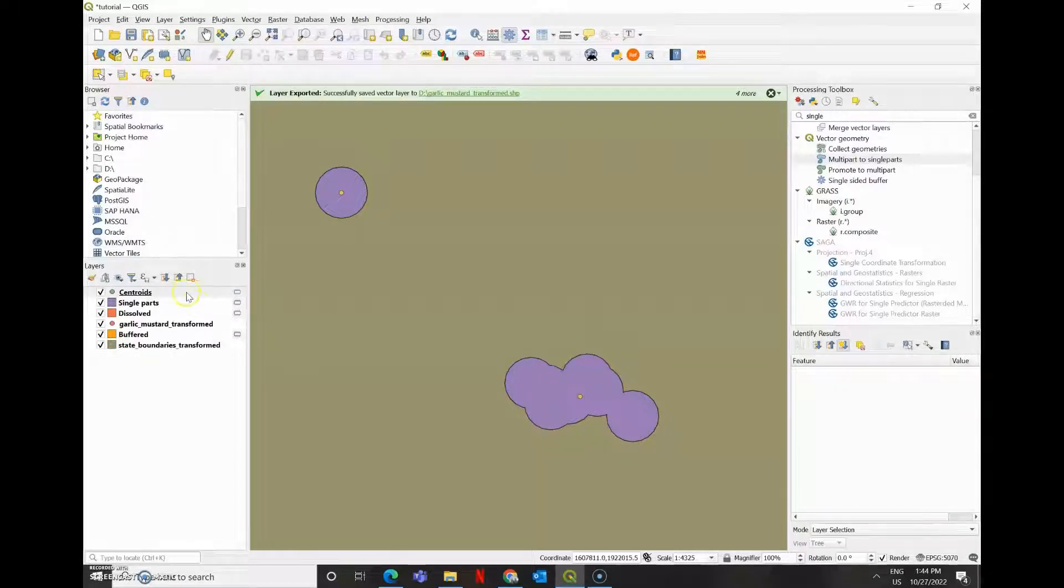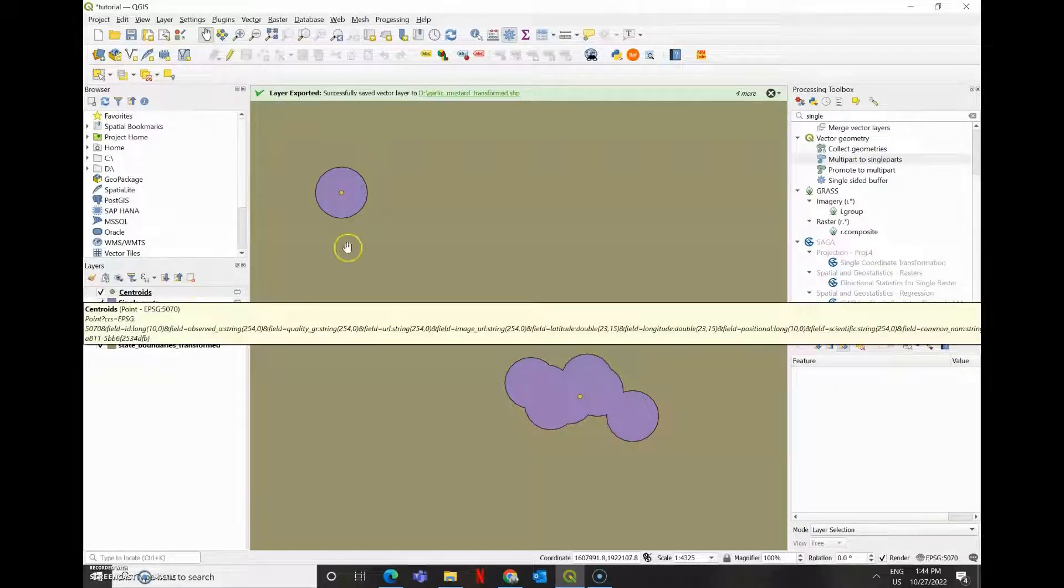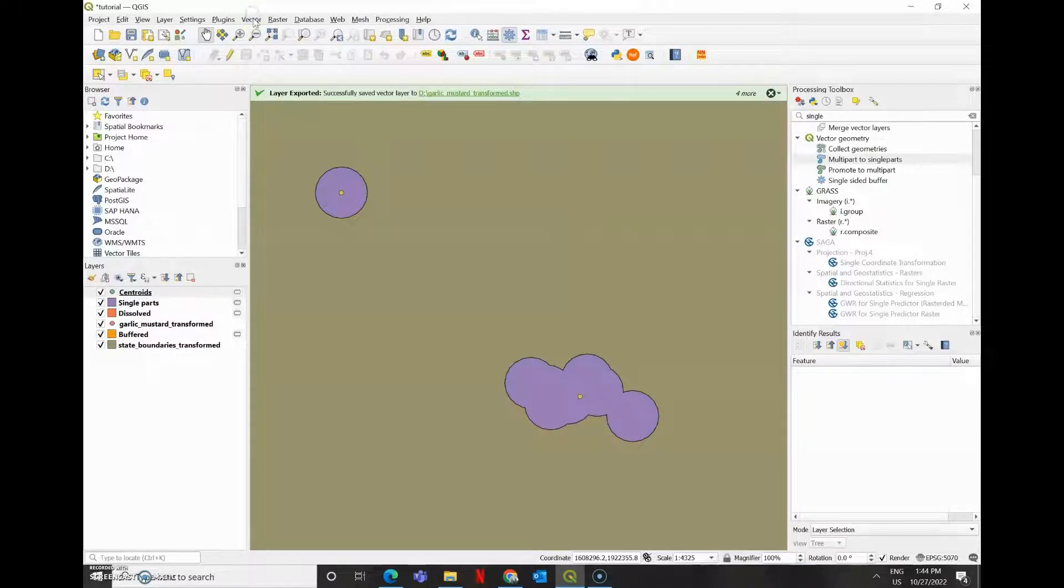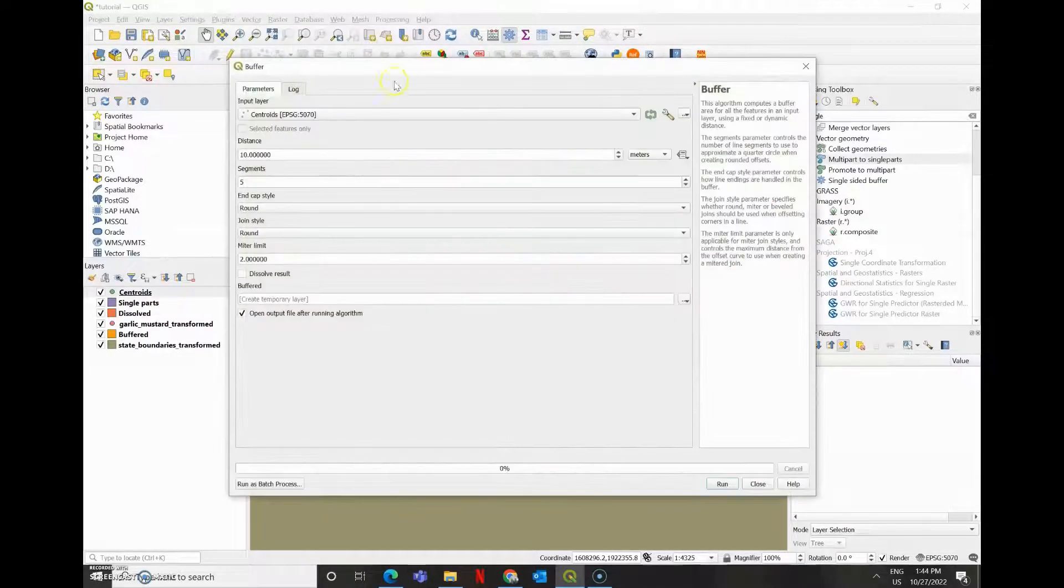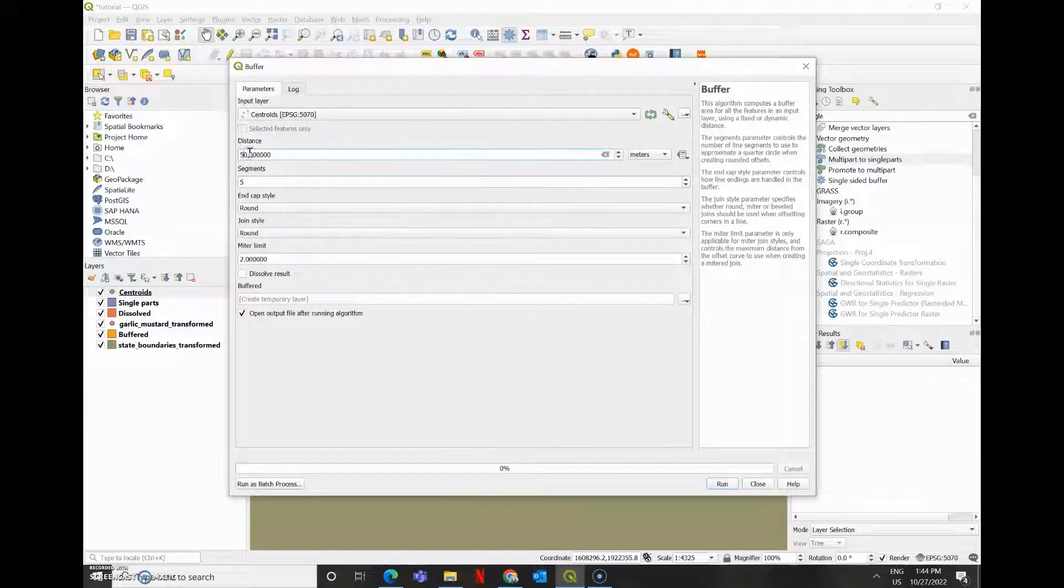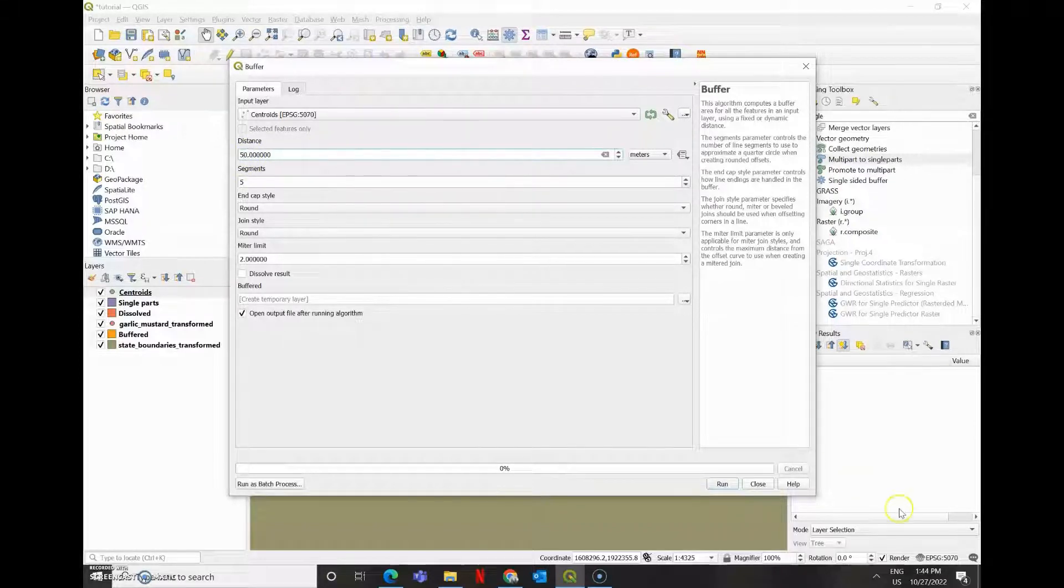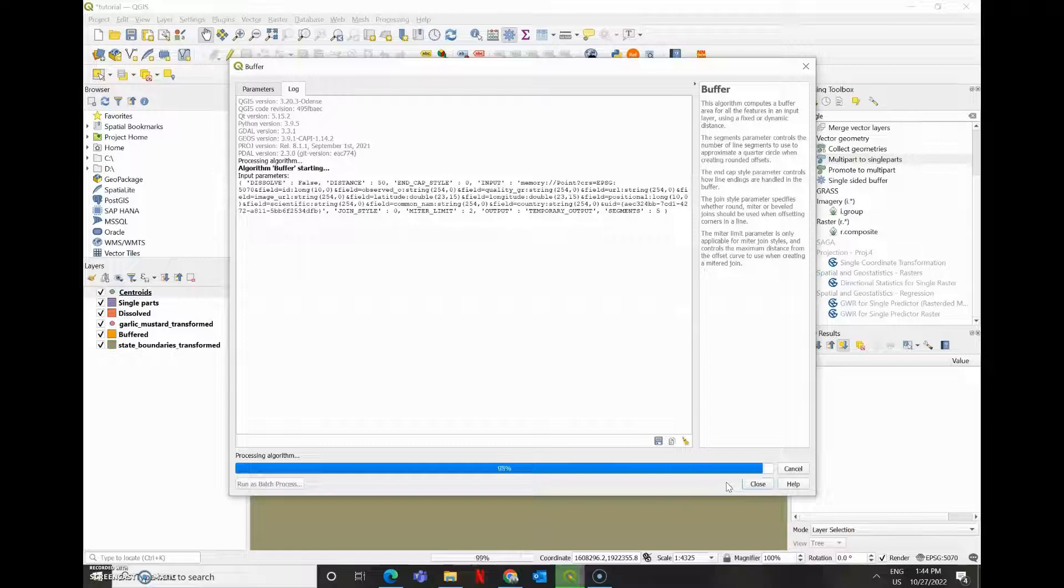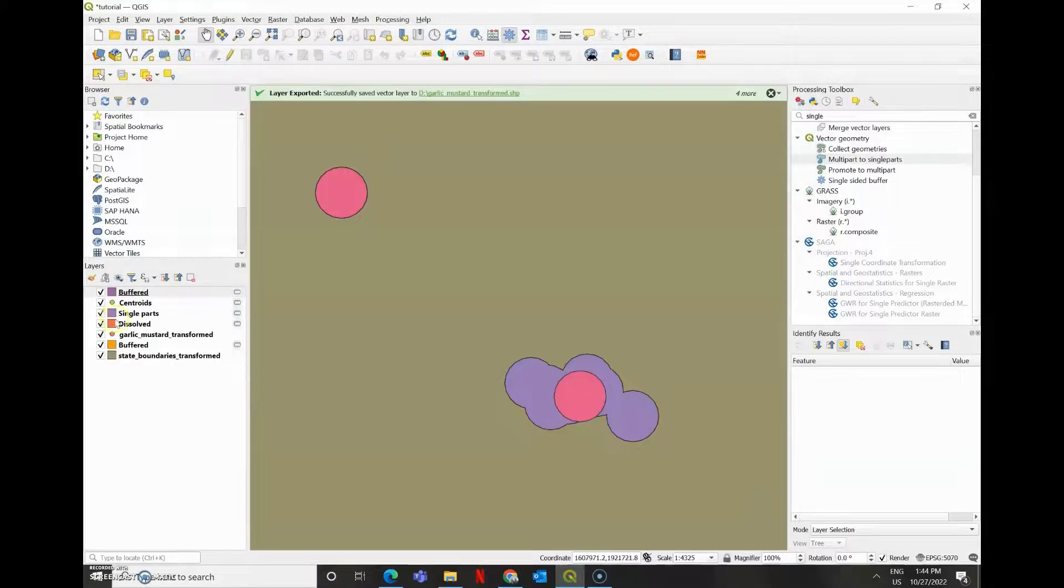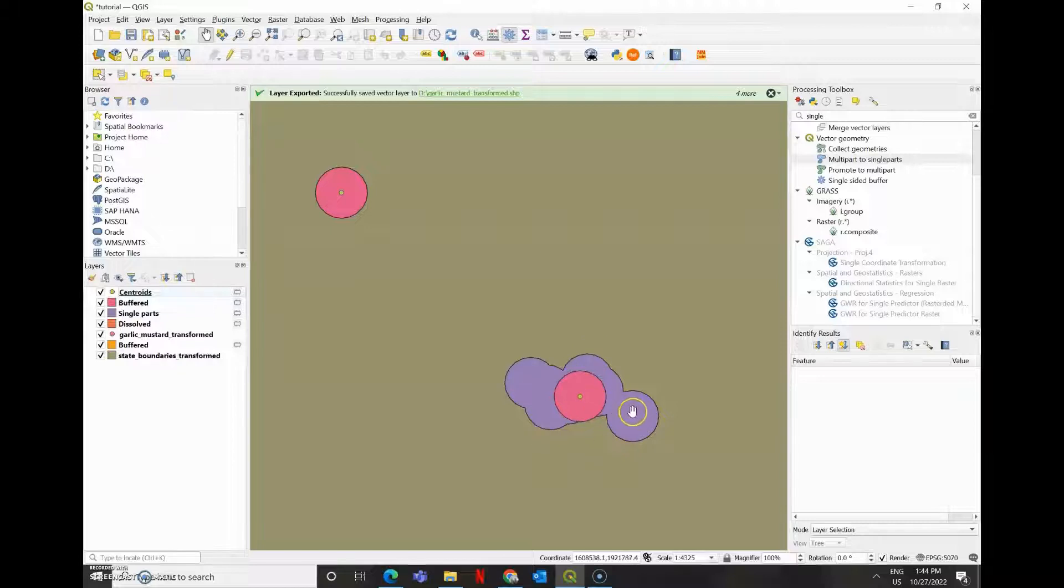So again, I'm going to create 50 meter buffers around this centroid. So I'm going to go back to my buffer, create a new 50 meter radius around that. And you can see that now we have a new buffer geometry that covers up all of my old buffer geometry.